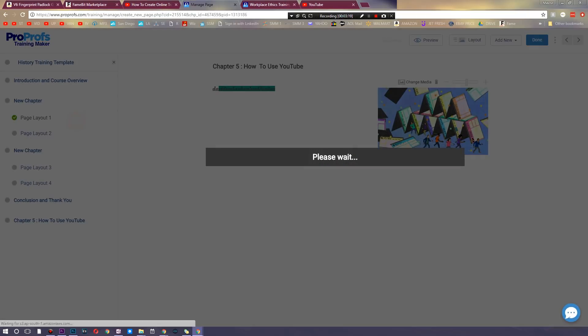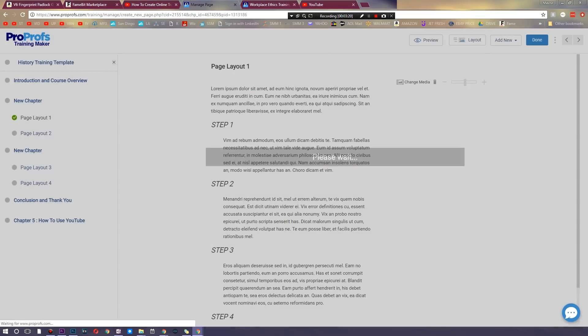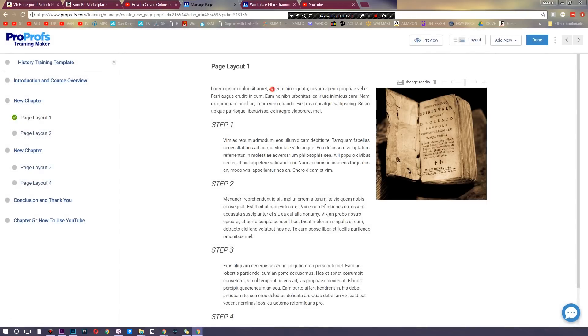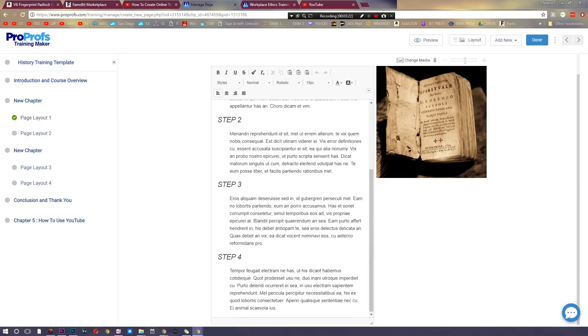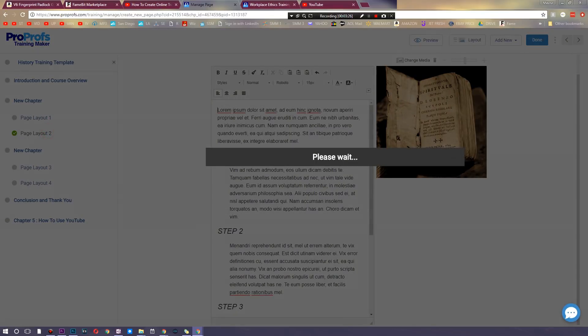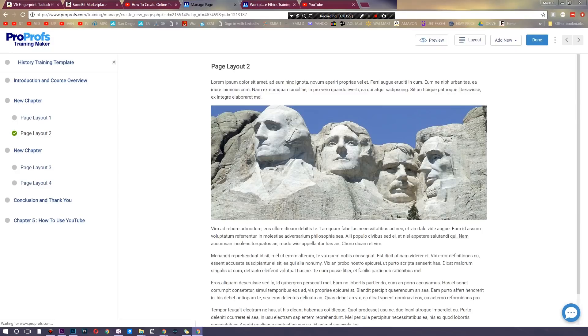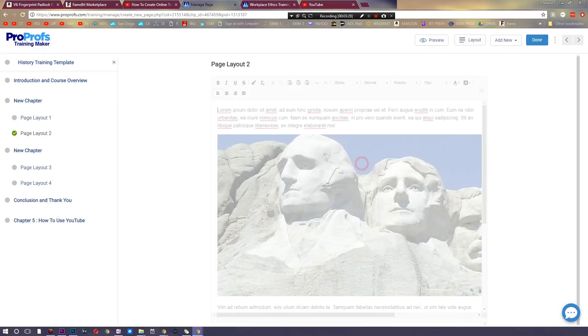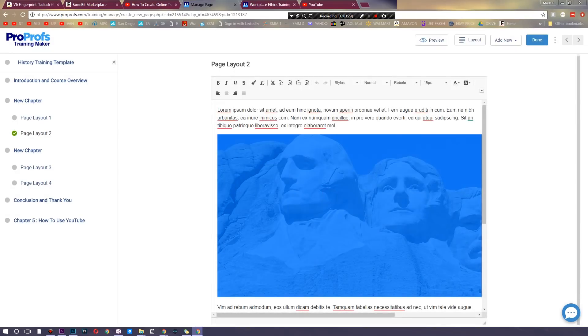And there you go, all of a sudden we got ourselves the first page. So if you want to add more text, you have a certain layout right here. Here is page two's layout. Everything is right there.